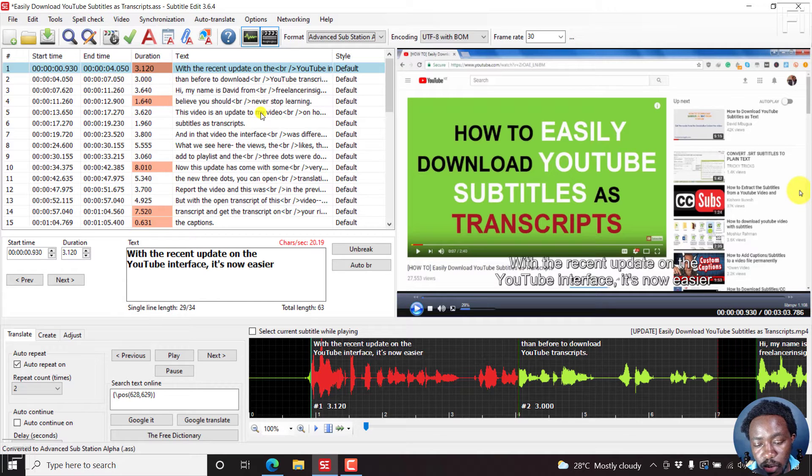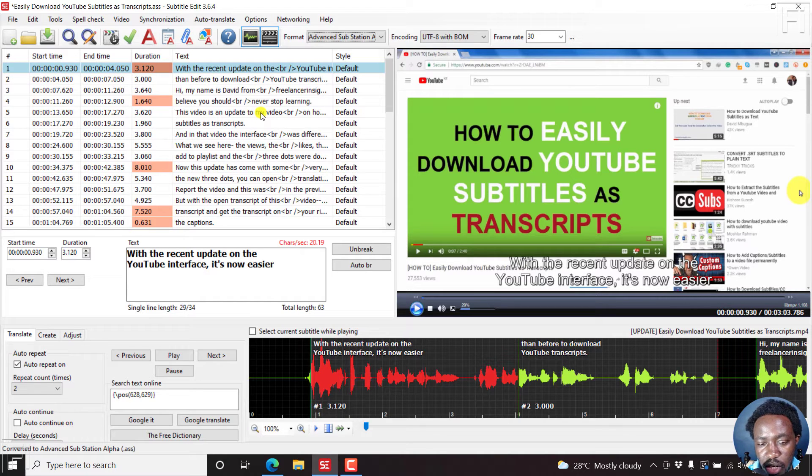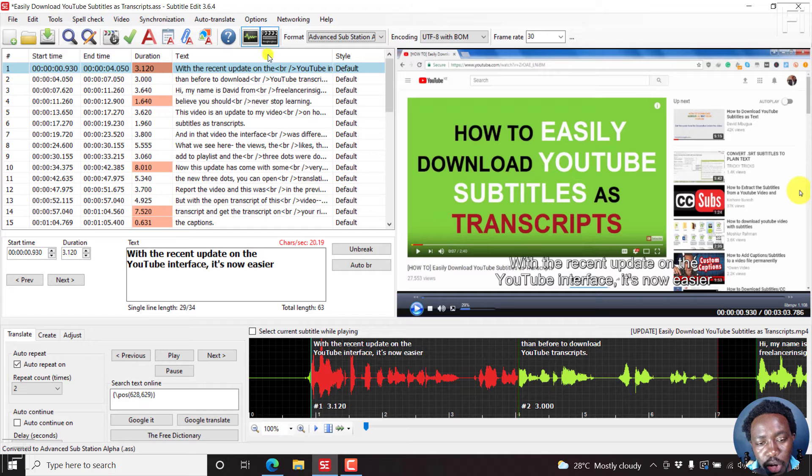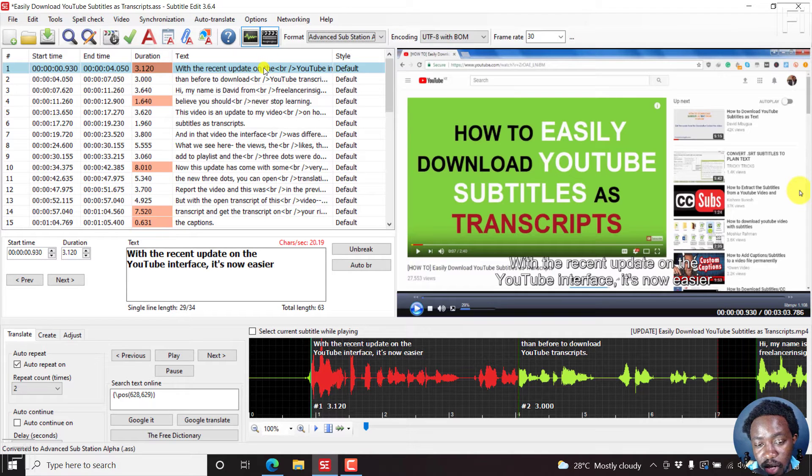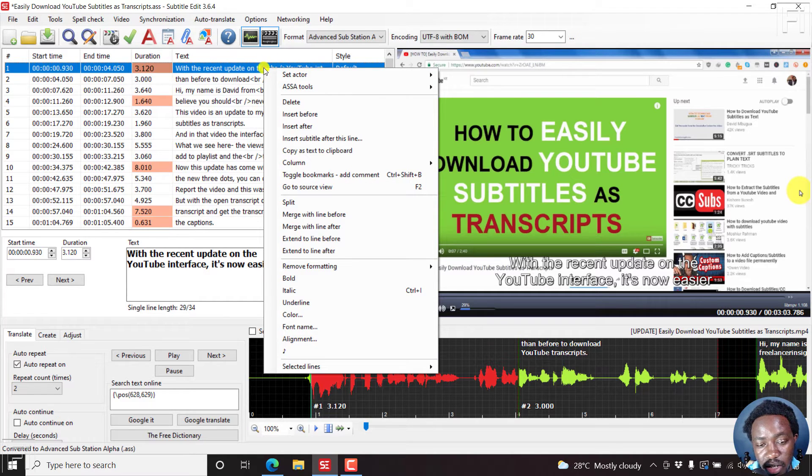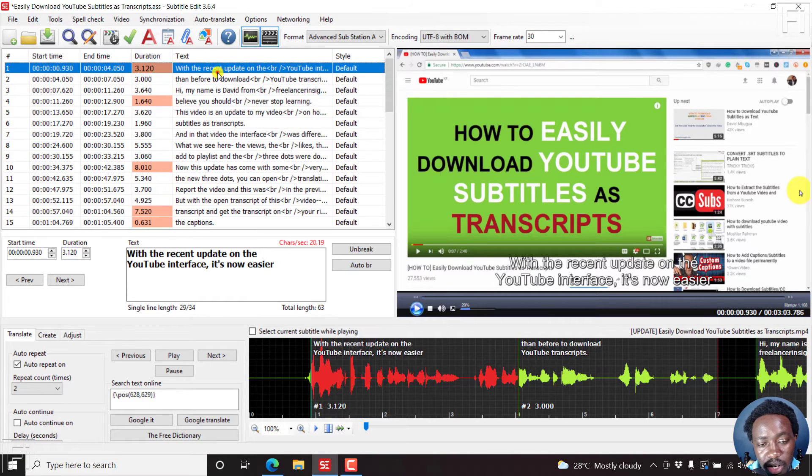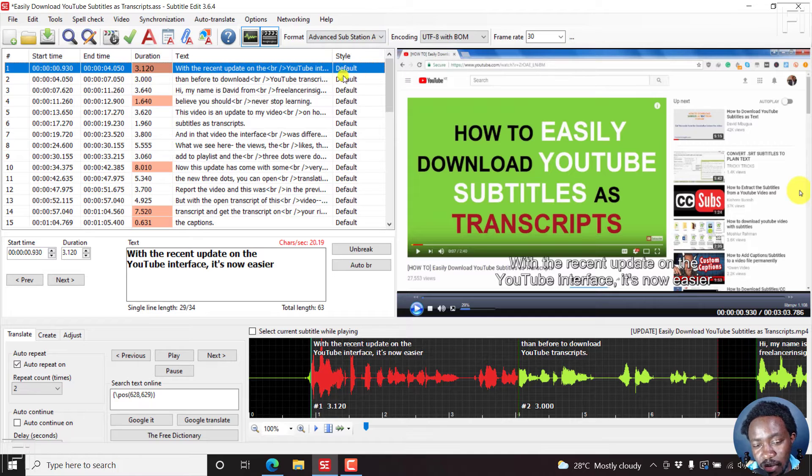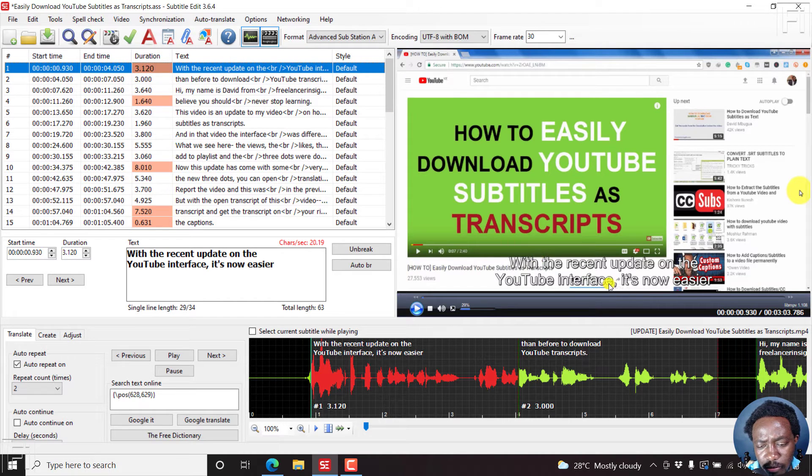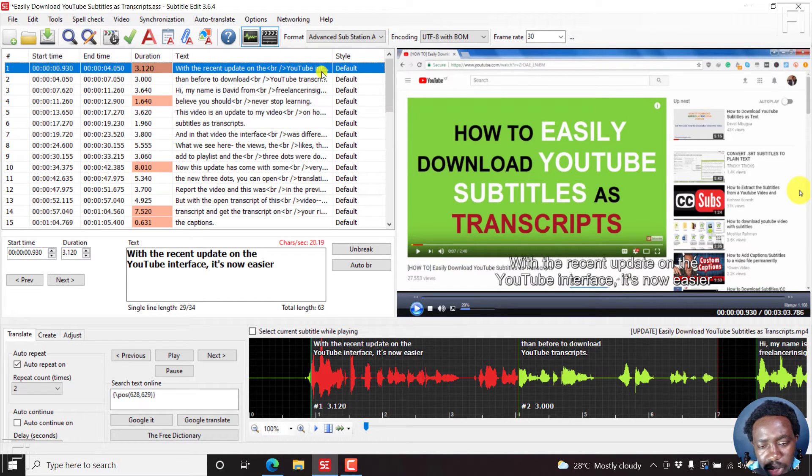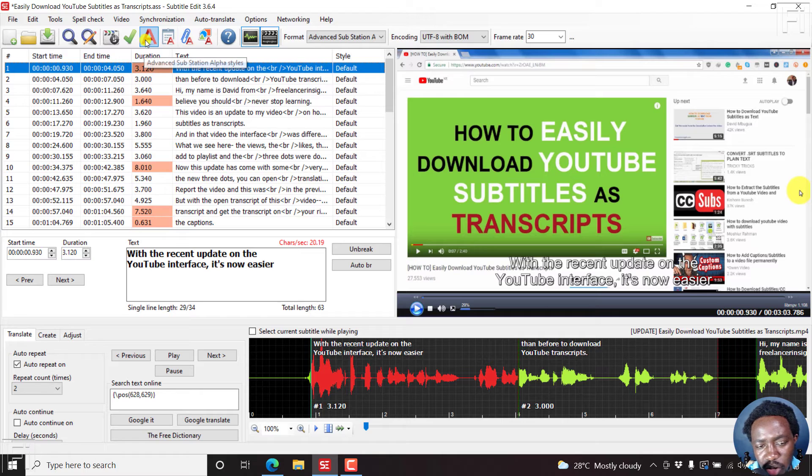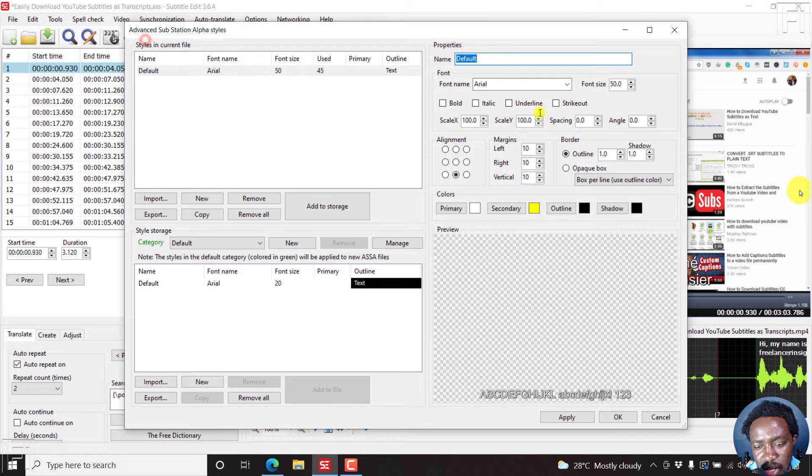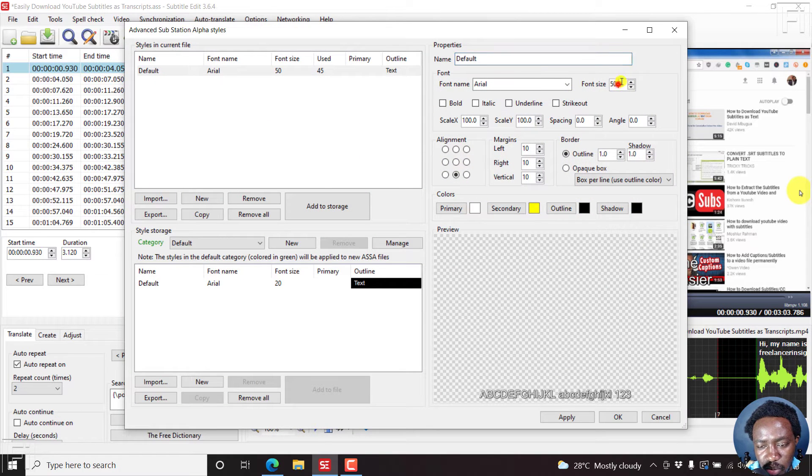The next thing you need to do, since you want to burn in your subtitles to the video, you'll need to make sure that you make an edit to the style. The default, I believe, has a font of about 50. But you can actually go to subtitle styles and then just bring it to about 40.